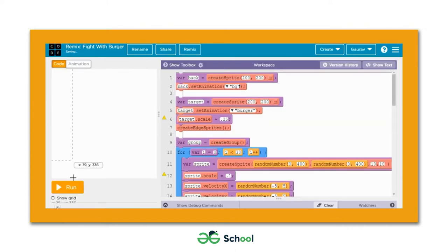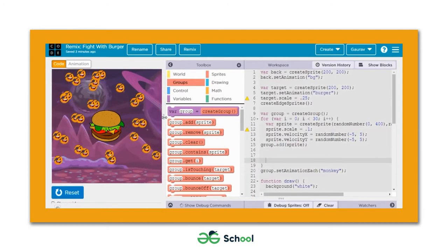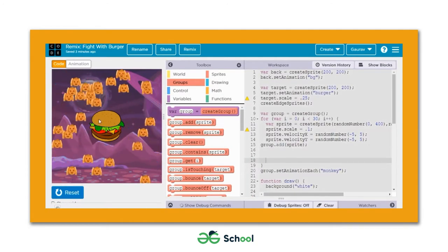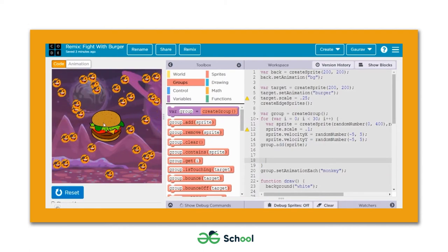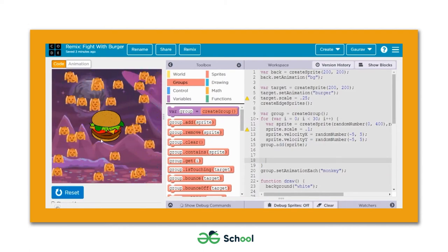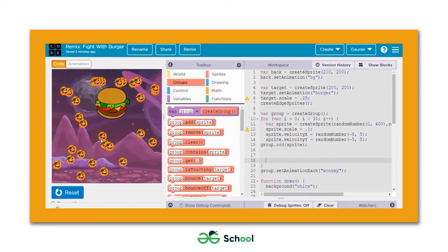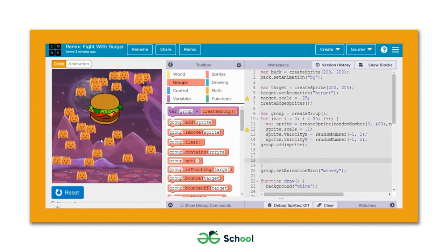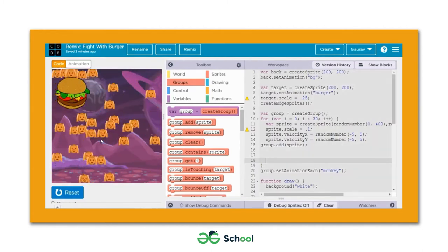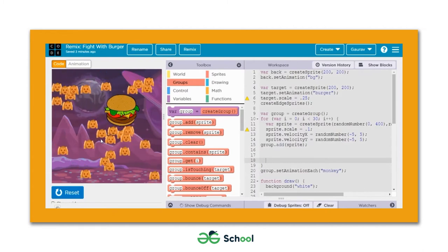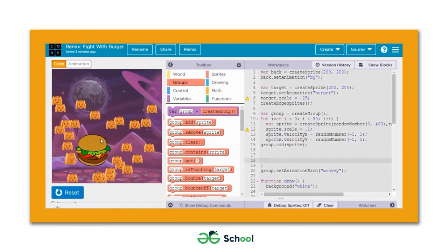Now when you come to the coding panel and run this game, every time any of these sprites touches the burger you'll see them changing into some other sprite. This is one of the ways you can make your game more interesting for the players.